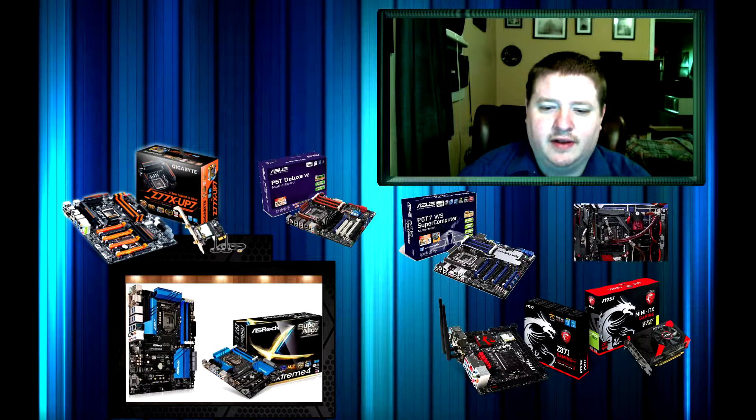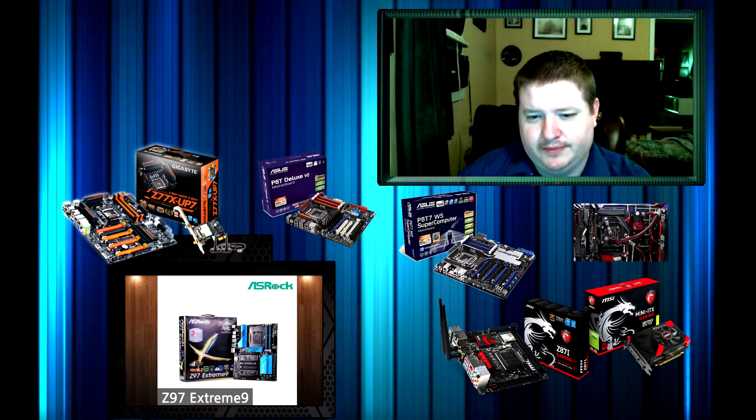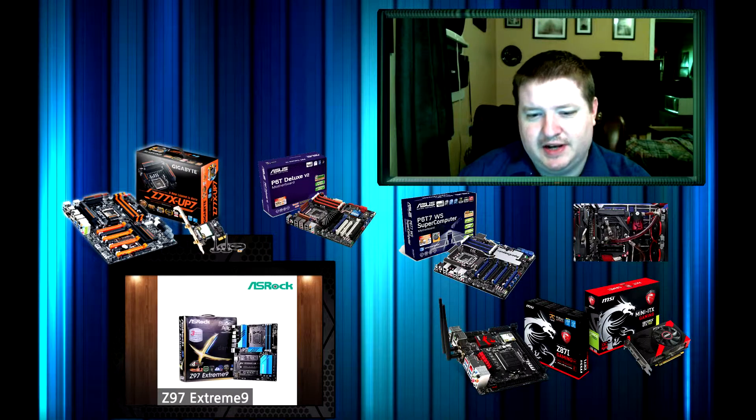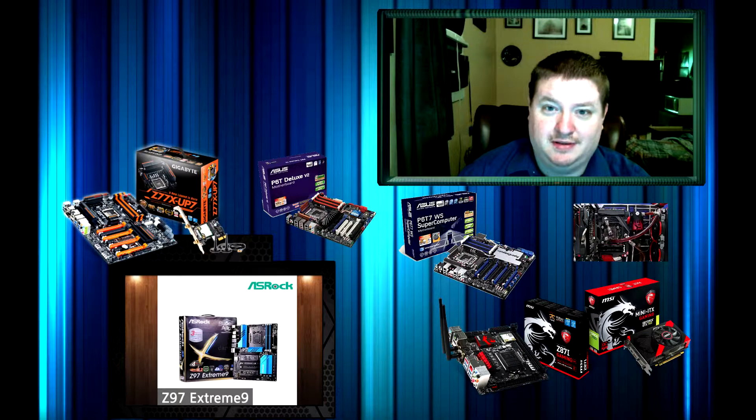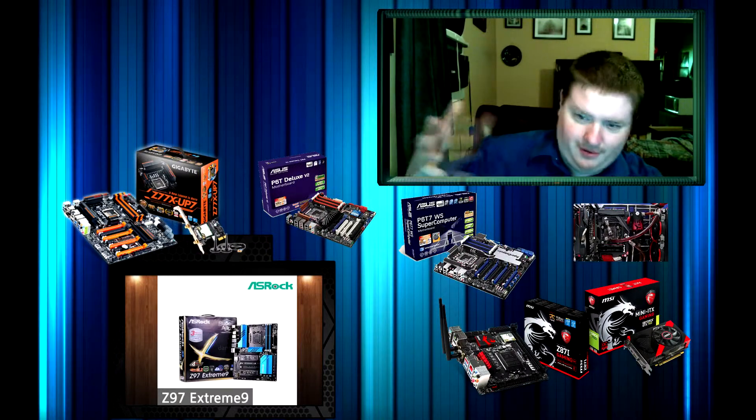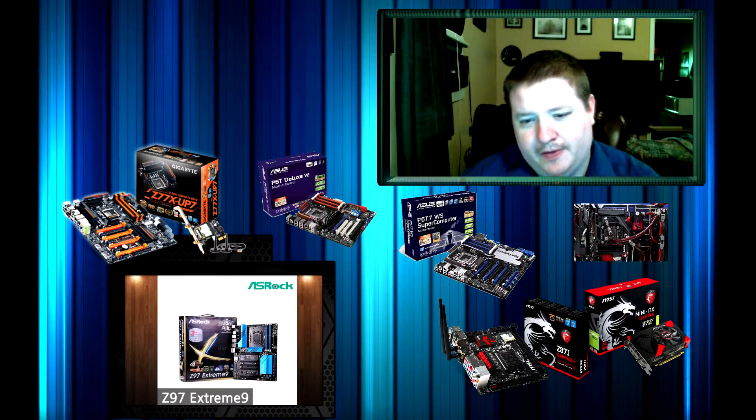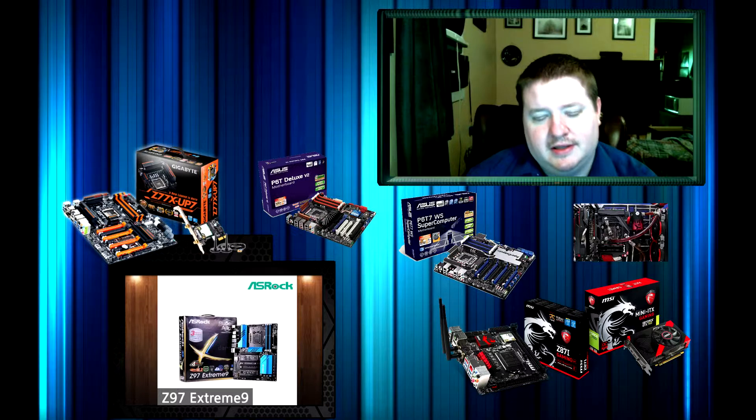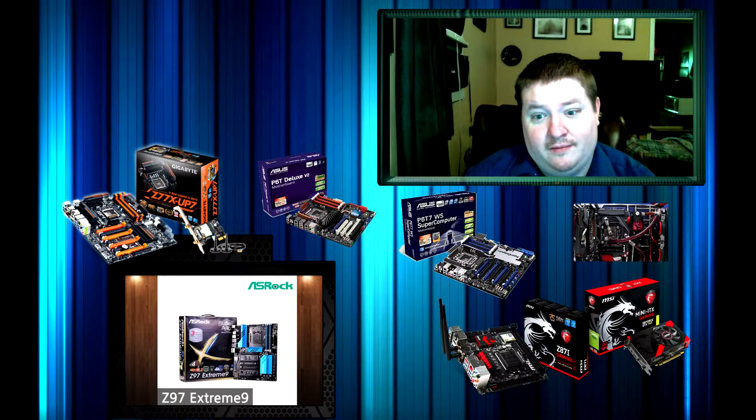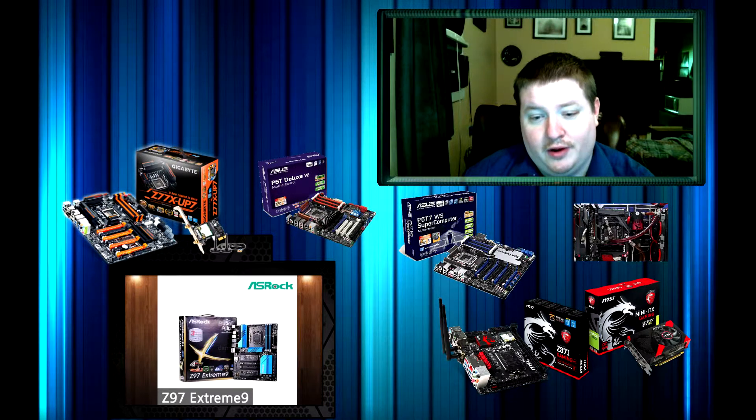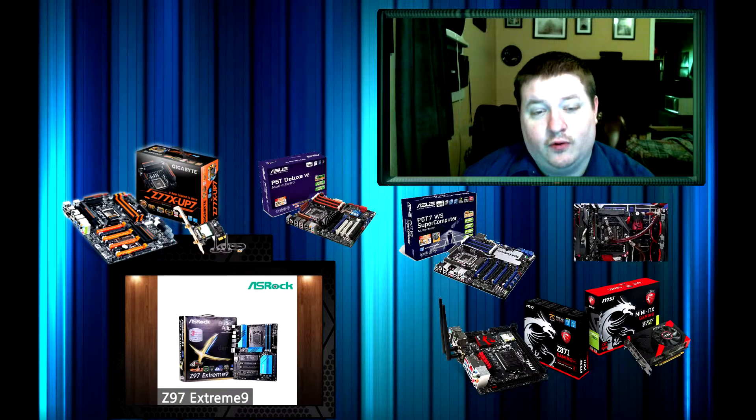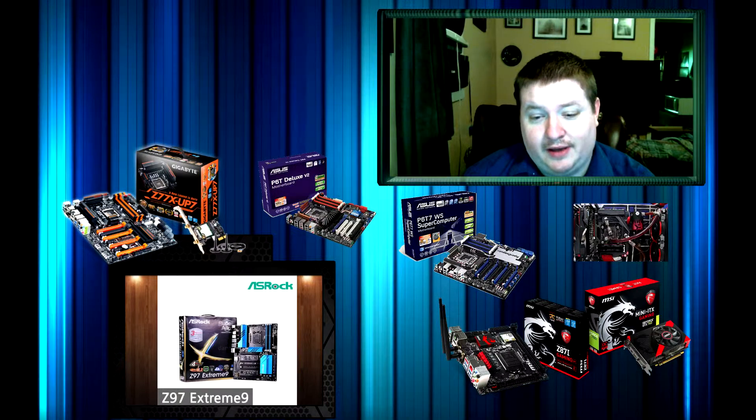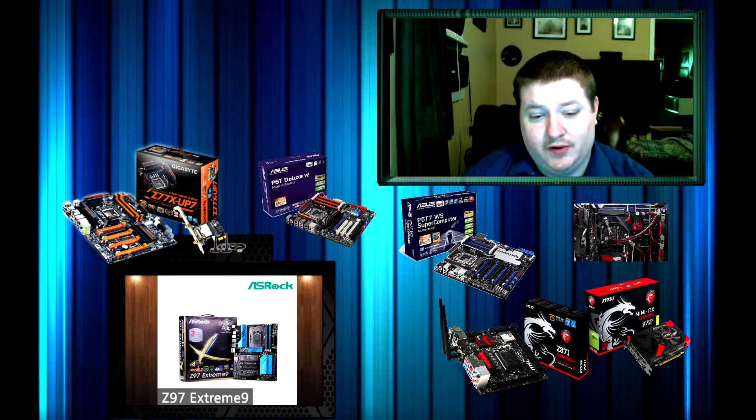Another one I like a lot is the ASRock Z97 Extreme 9. Obviously I'm saying the same motherboard, just different iterations of it. It's got a lot more bells and whistles than the 6 and the 4. It's really good for overclocking. I like that motherboard immensely.